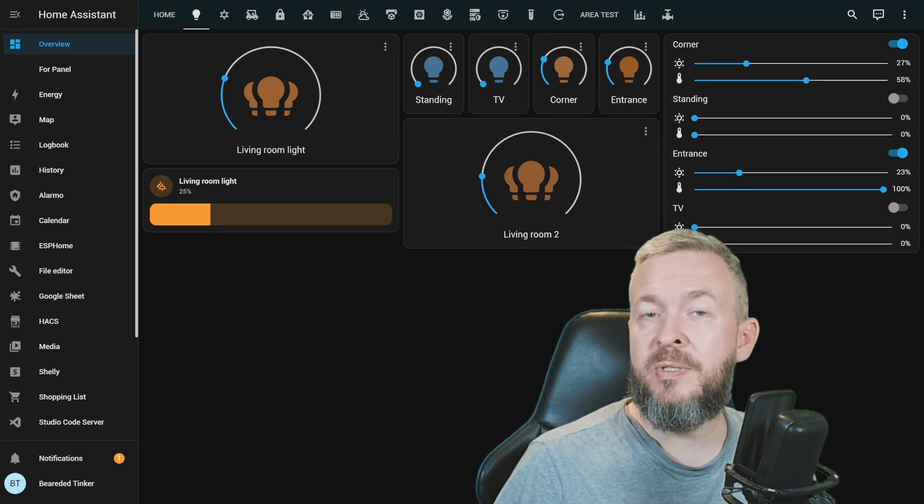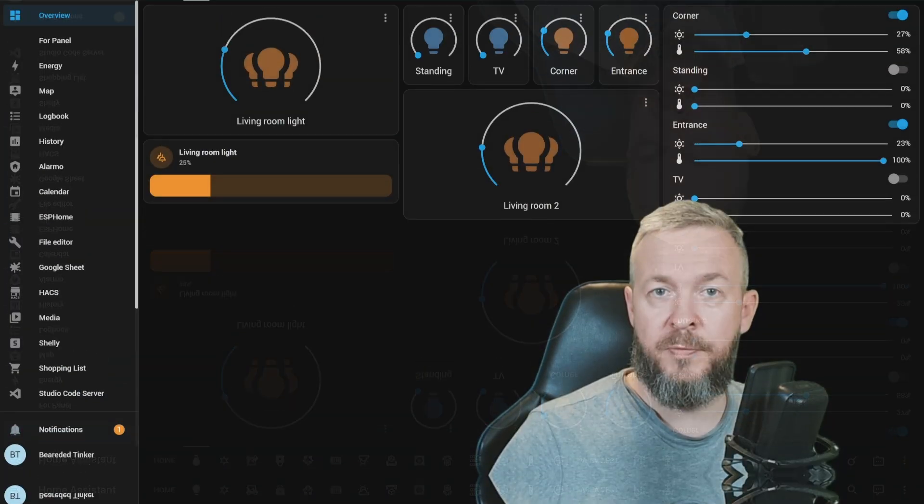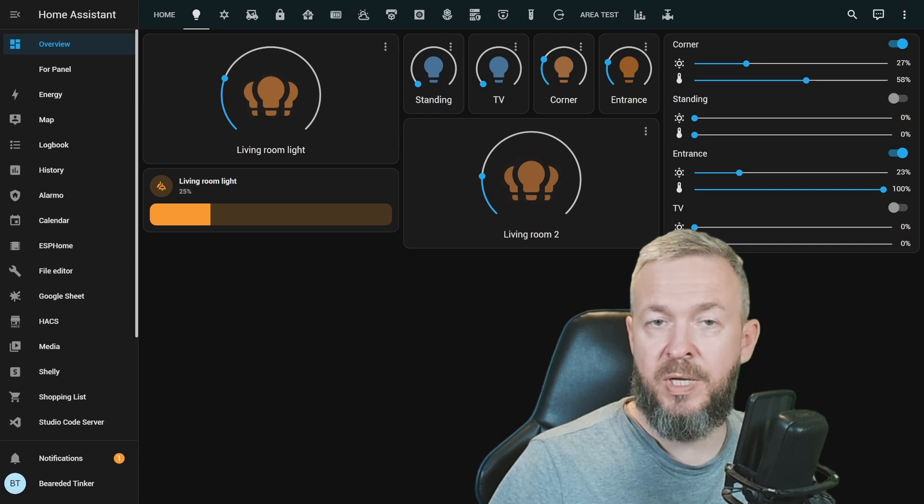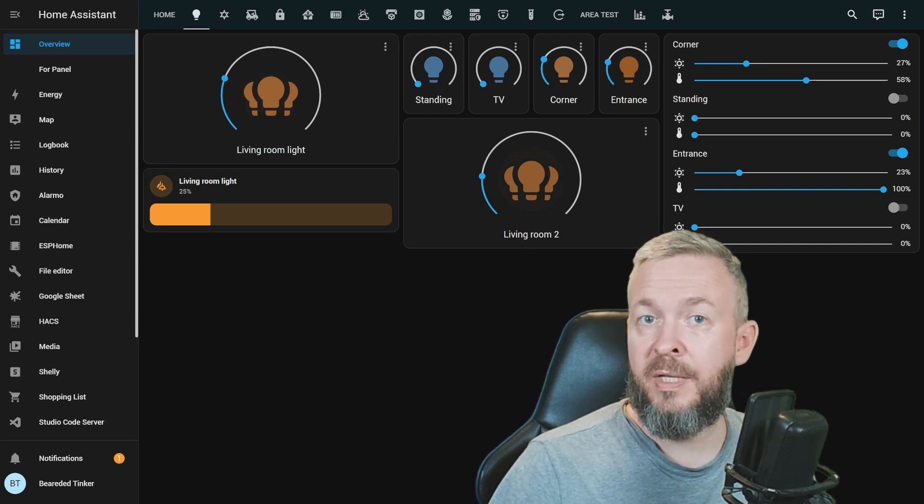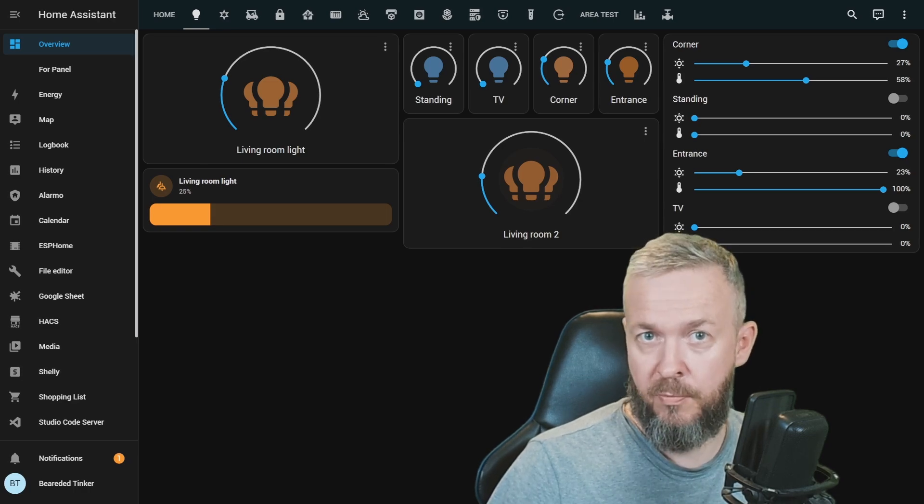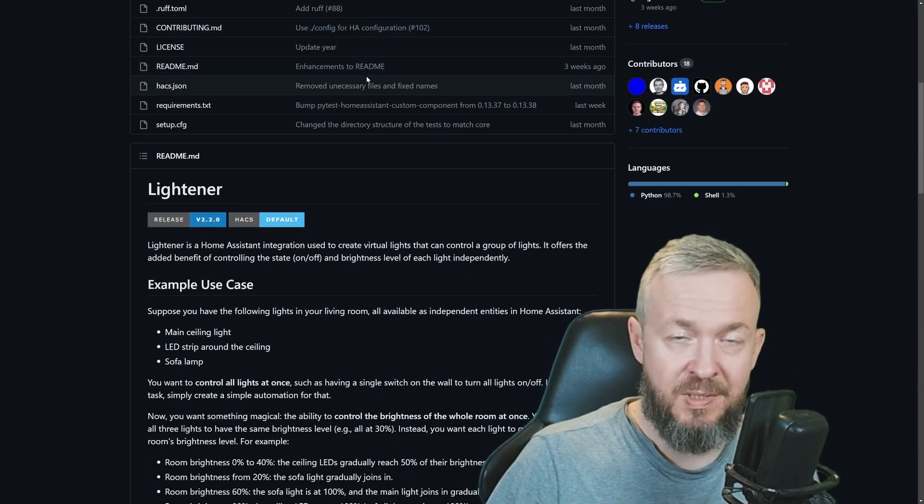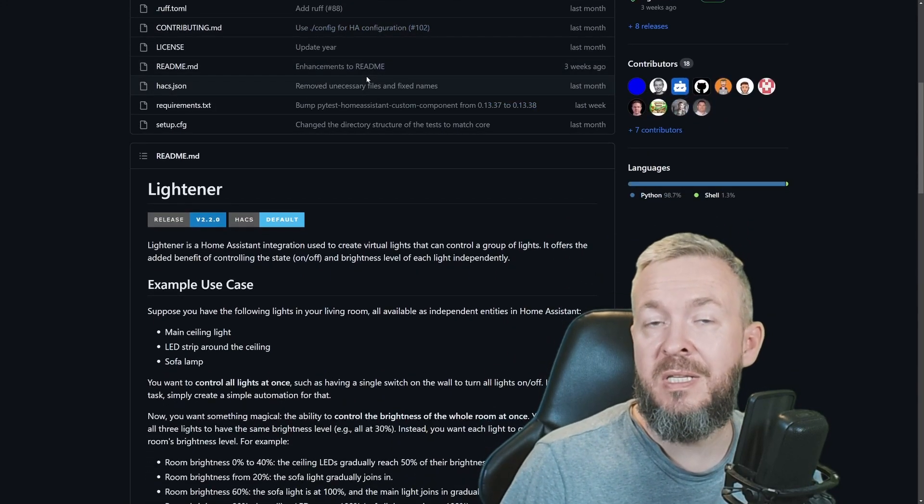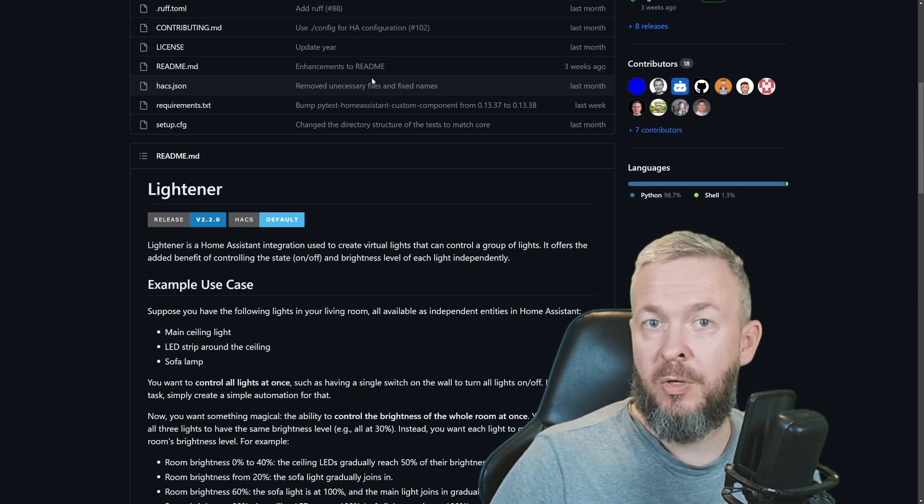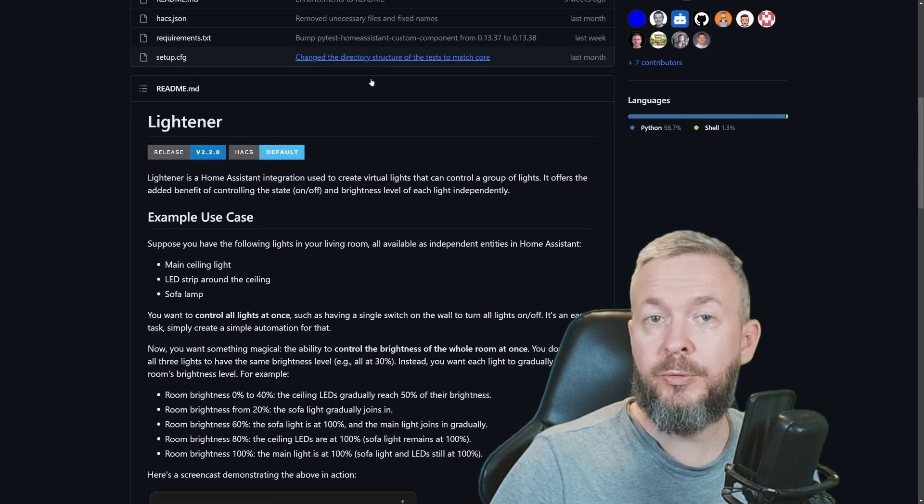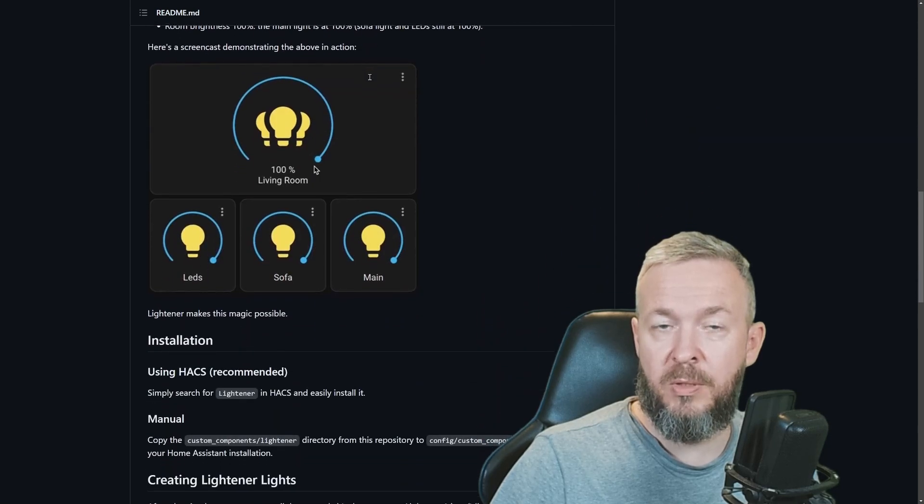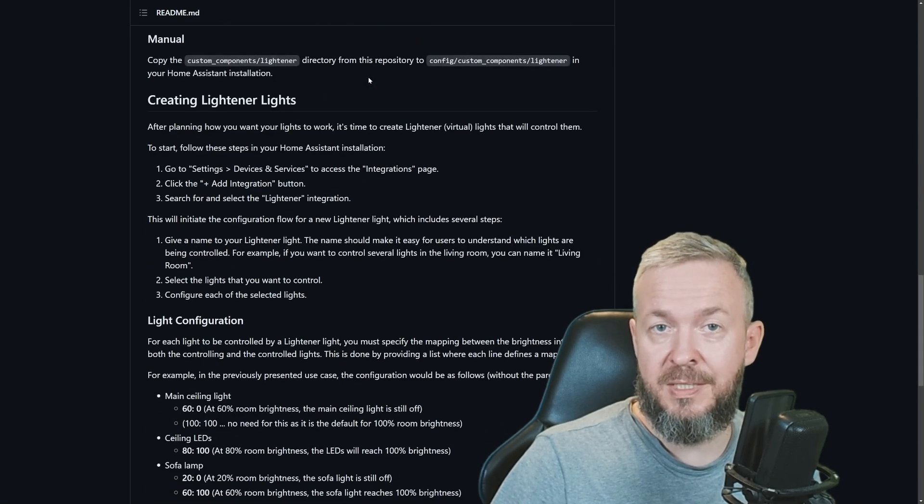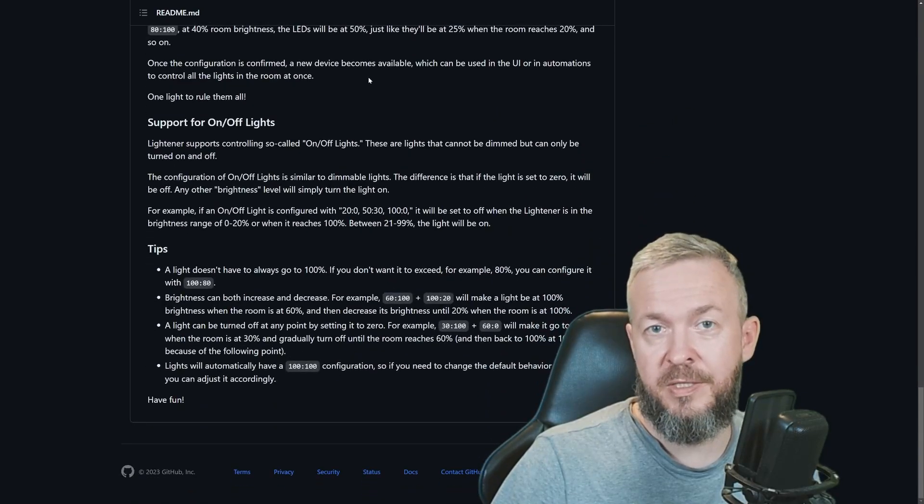And of course, you can use this virtual light group also in your automations. Instead of using living room light group, you can use living room 2 inside your scripts, automations, and then have a better control of your lights inside your home. While you could potentially play with scenes and do something similar, it's not as intuitive or as easy with this magical integration. If you need more information on how to set up everything, how to control the lights, and how to select which percentage goes where, go through the documentation that is available on the GitHub repository. But as I've shown, configuration of this integration is very, very simple.